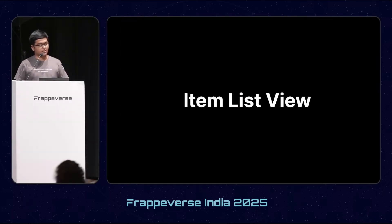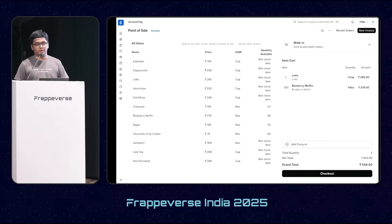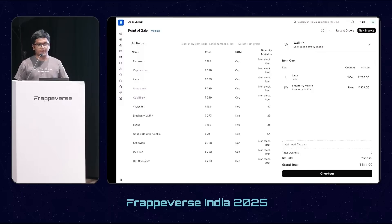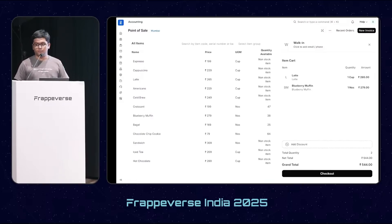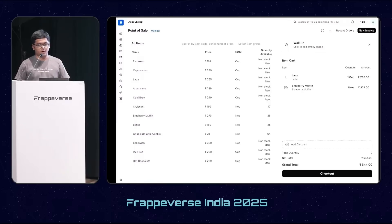Finally, this was the most requested feature — people upvoted it on GitHub issues and through support. Item names were too long and on the grid view they were getting clipped. So we decided to add a list view for items, where you can now see the full item names properly.